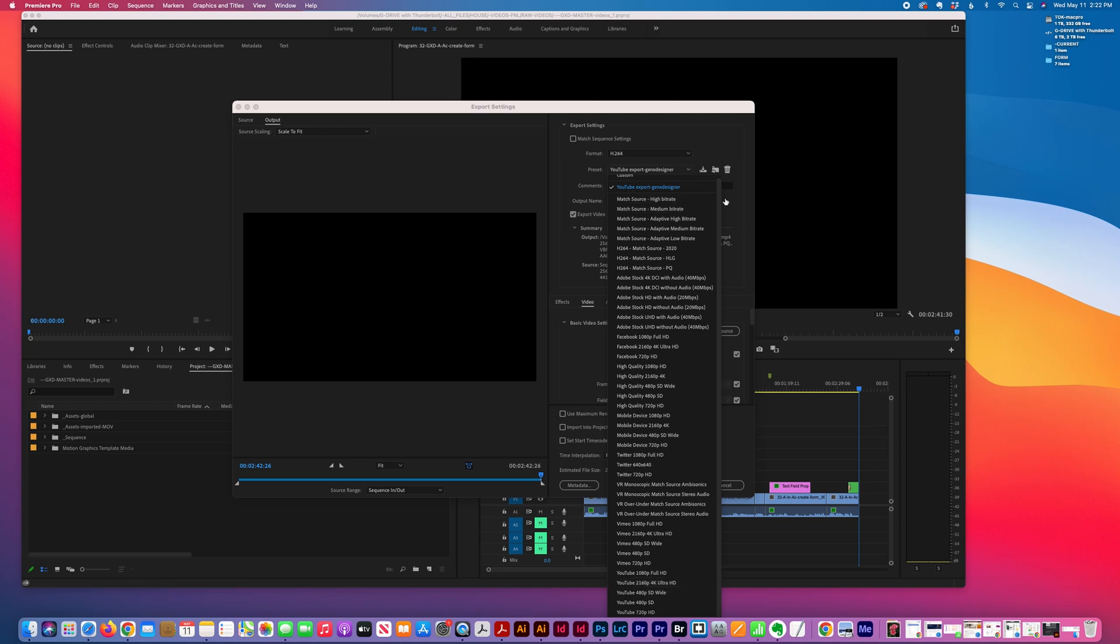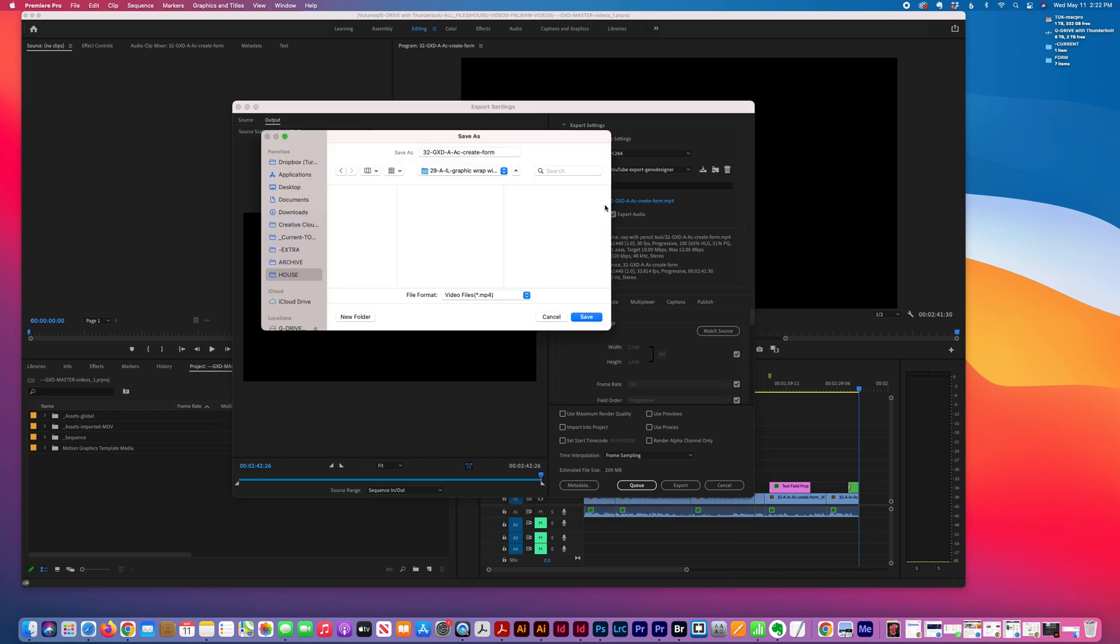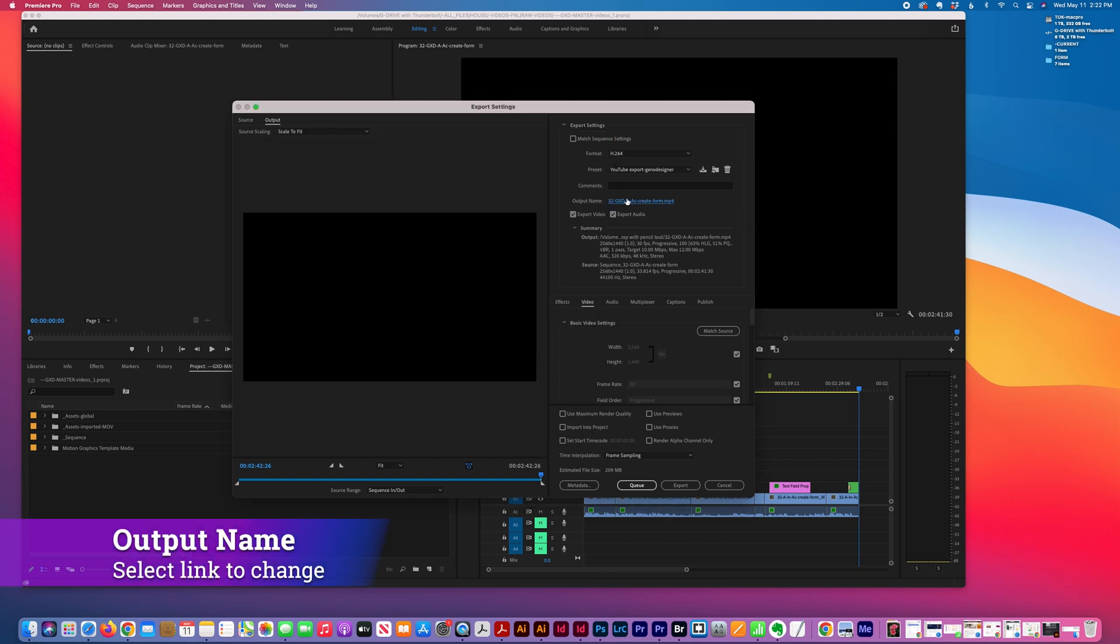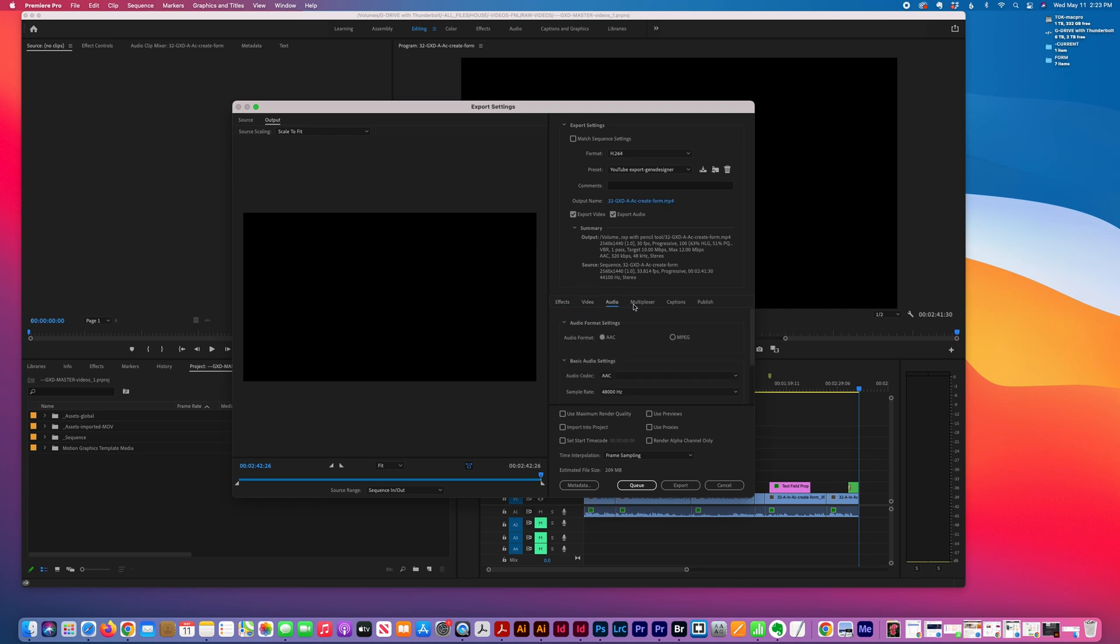This controls the location where the video is being exported, so you can click on that to change it. I export video and audio—I leave those default. Effects, video, audio, all default with these two options I picked.